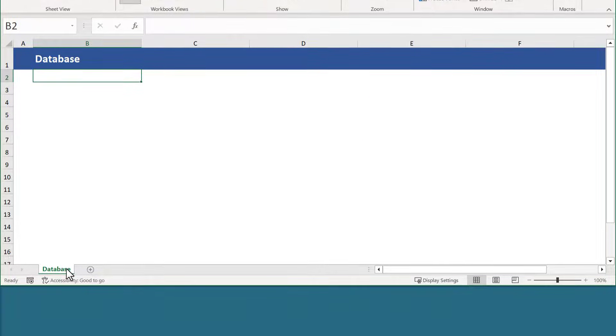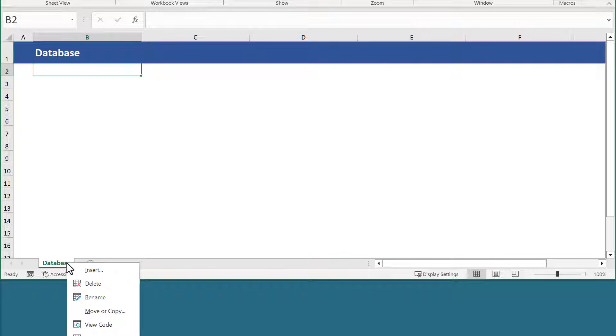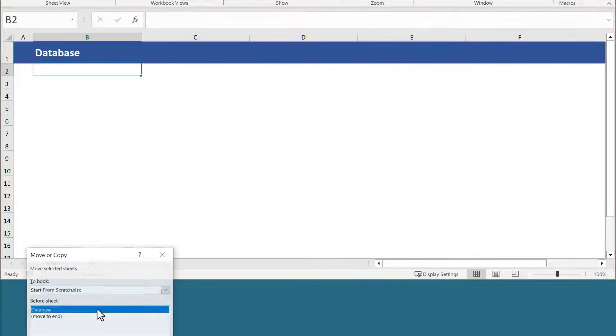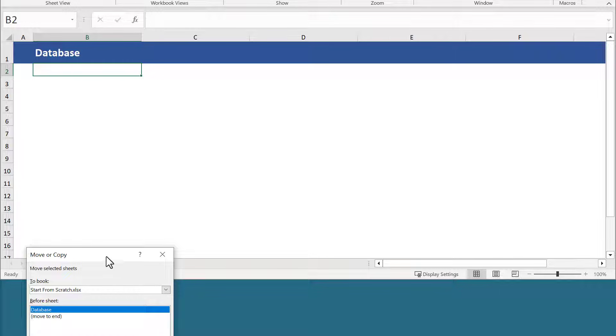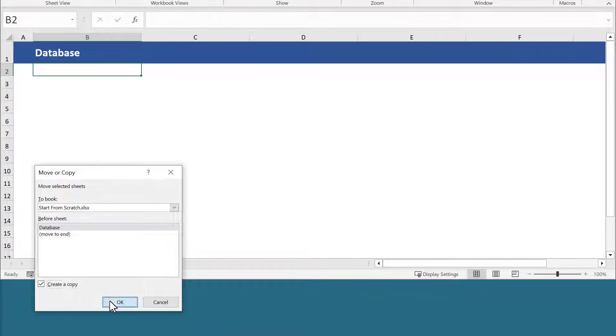For our second worksheet, let's copy this one by right-clicking on the sheet tab, select move or copy, check create a copy, and click OK.